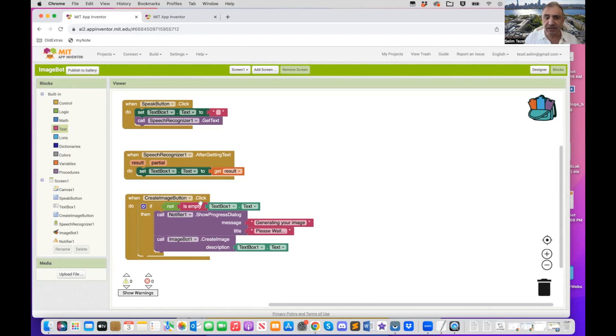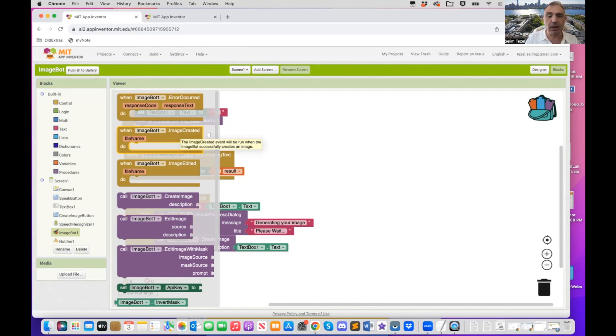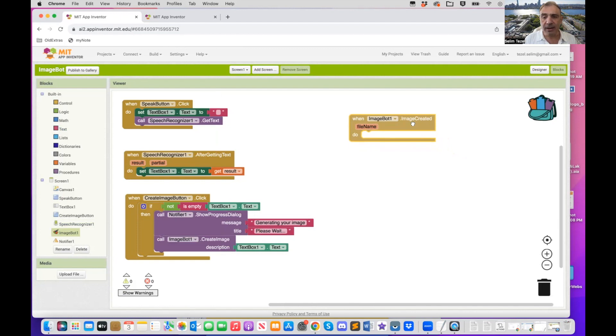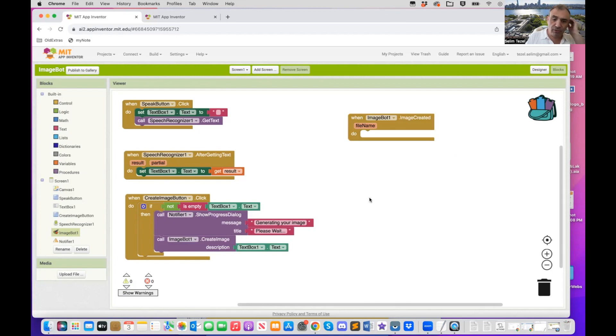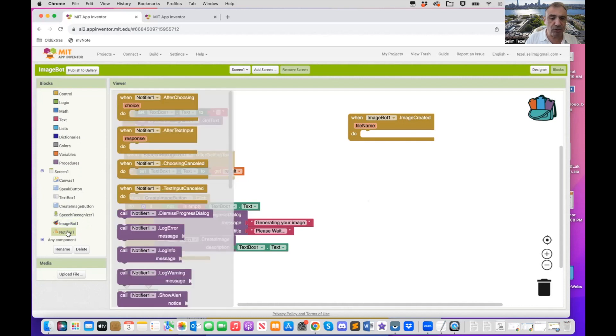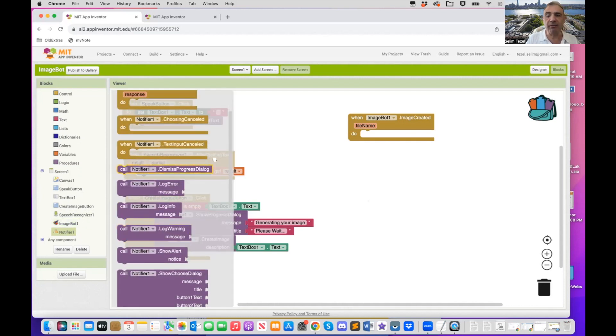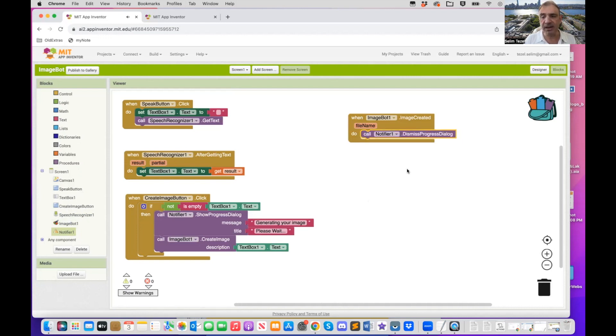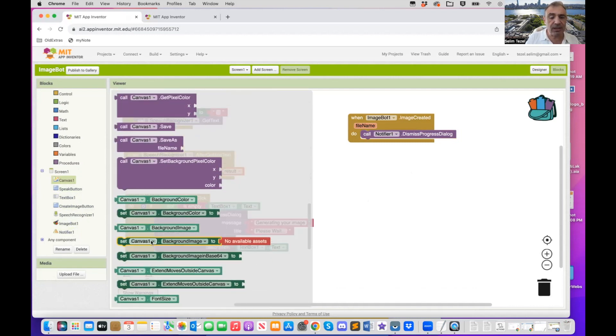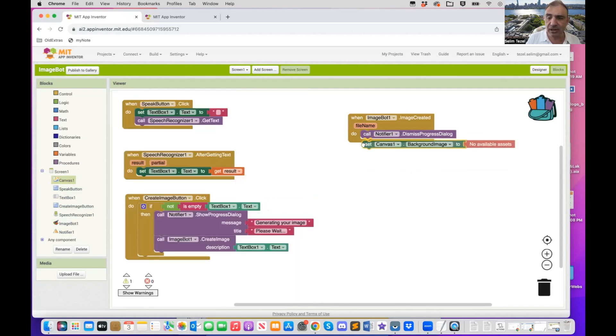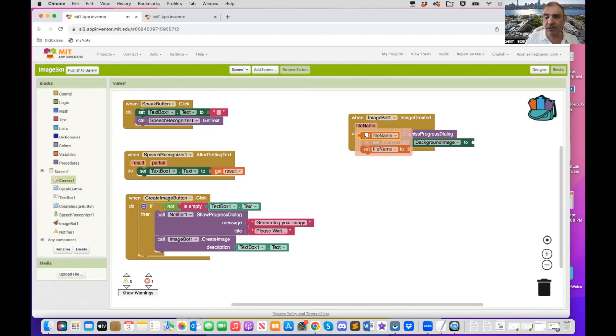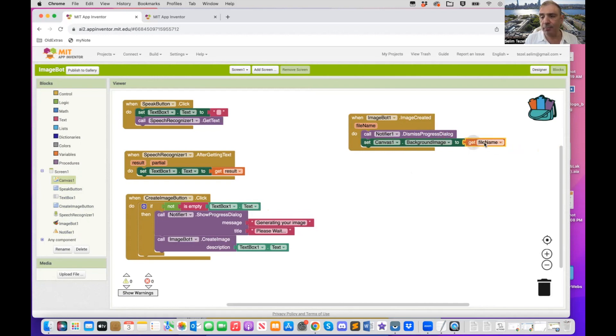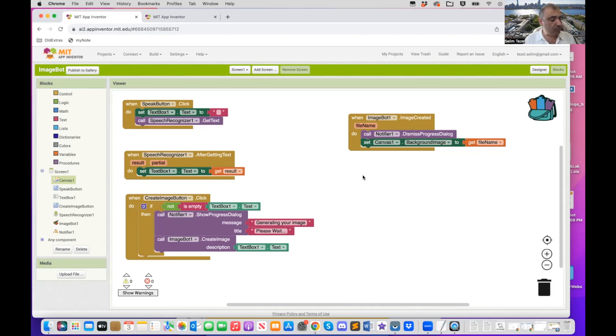We're almost there. So now, what happens is the image bot is going to return with an image. So we are going to have this block invoke. So when image bot image created returns with a file, we need to first of all cancel the dialogue created by the notifier. So there's an option here that says dismiss progress dialogue. So we snap it right here. And what we need to do is we need to set the canvas background image to the file name returned by OpenAI. Alrighty. Believe it or not, we are done. You can add, as we'll see in a minute, more advanced features, but this is good enough.